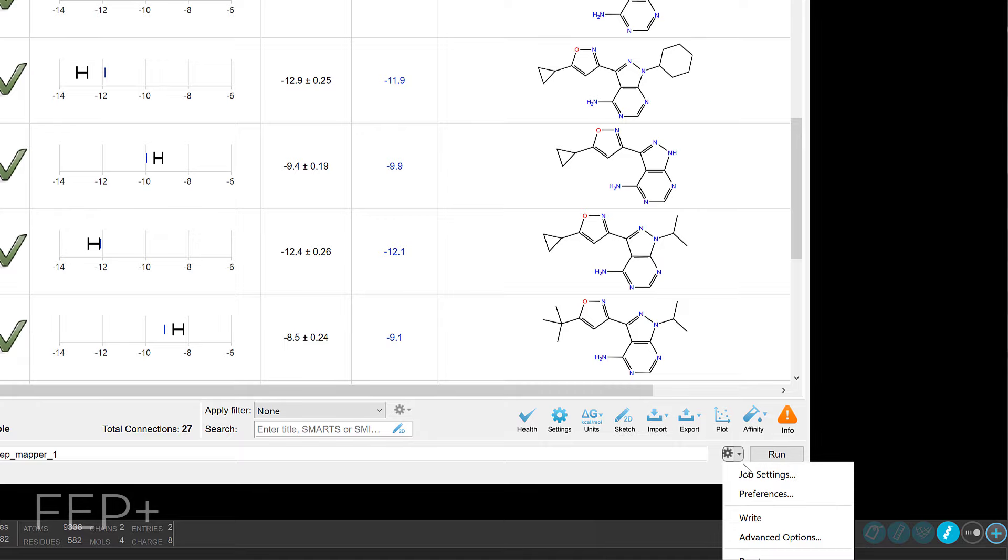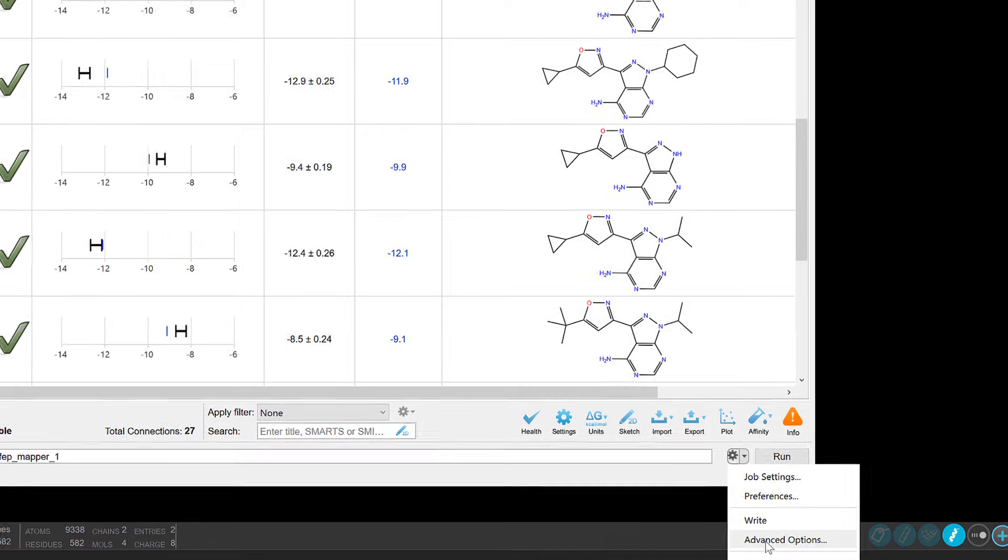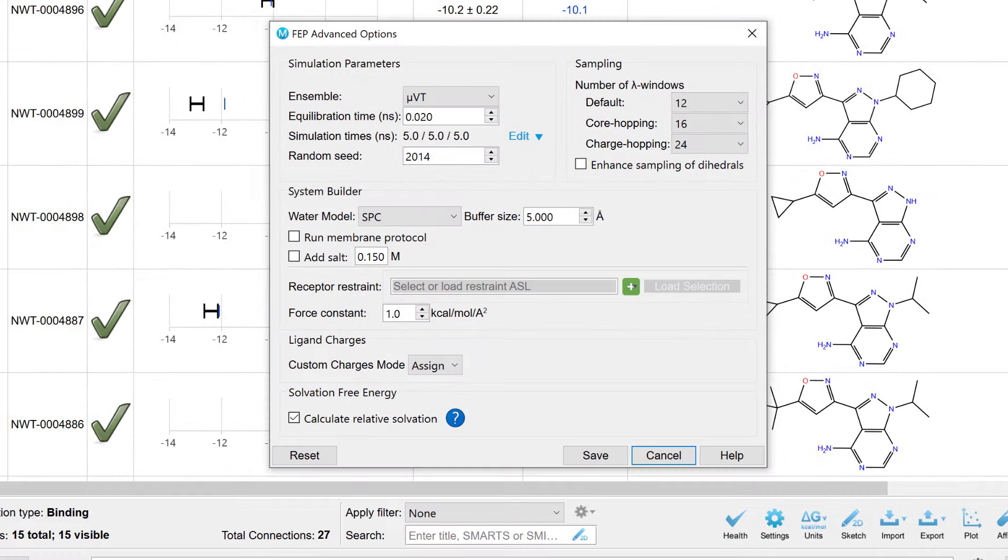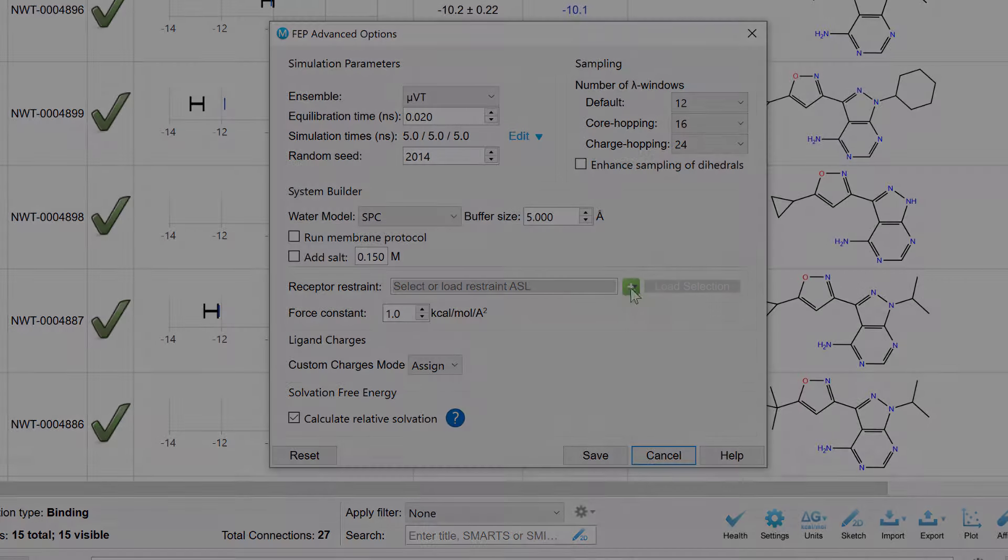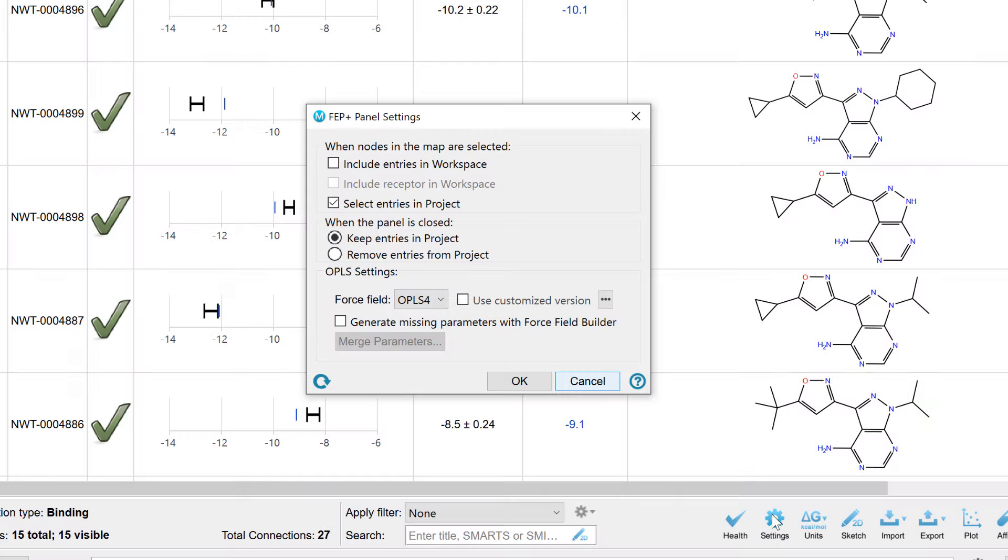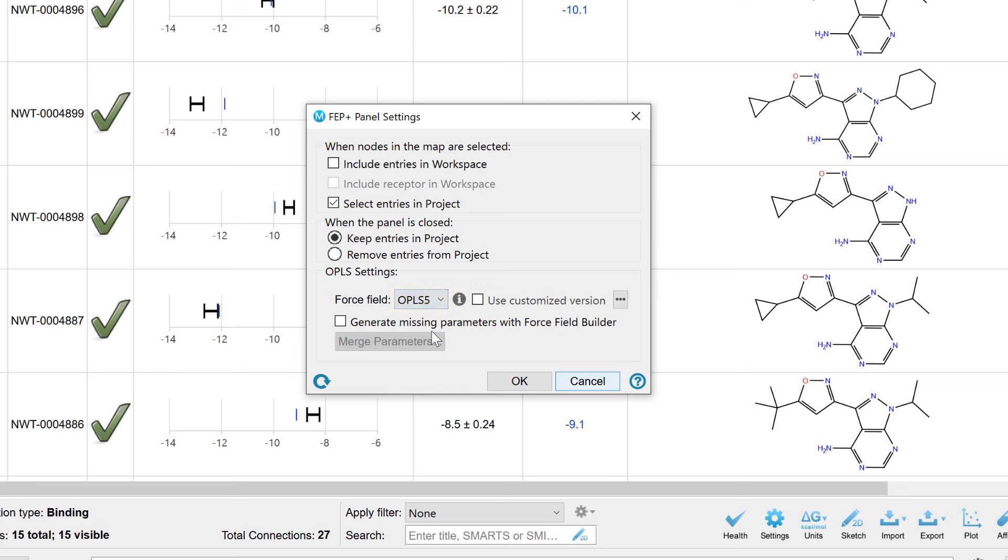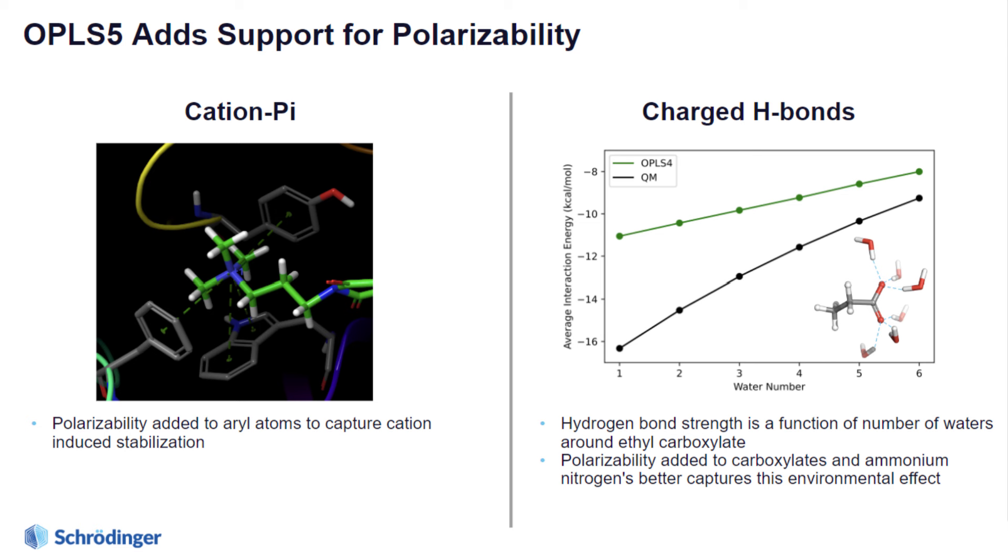And speaking of FEP plus, we see new support for setting up positional restraints in relative binding FEP. As well as the ability to use the new OPLS-5 force field, which can significantly boost accuracy in relative binding FEP. Achieved through the addition of explicit polarization to improve model accuracy for polarizable atoms, molecular ions, and cation pi interactions.